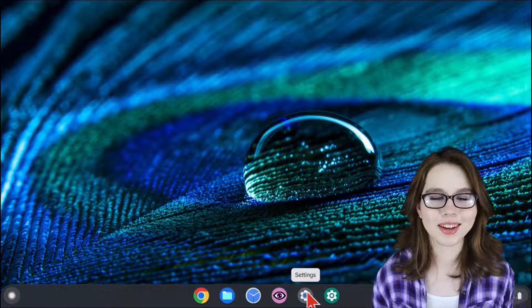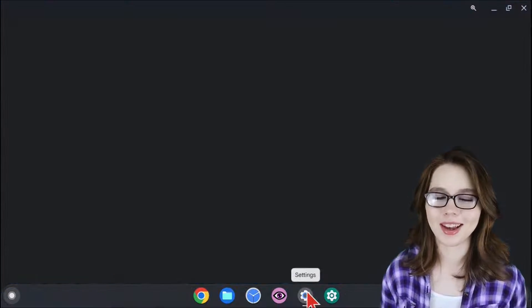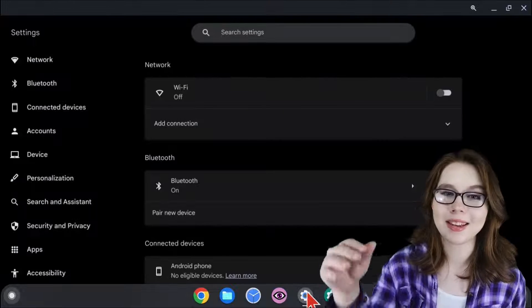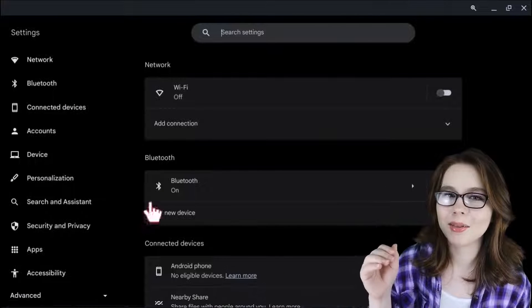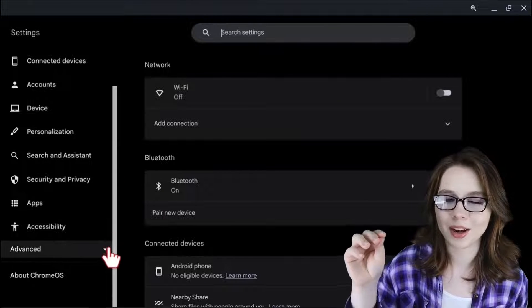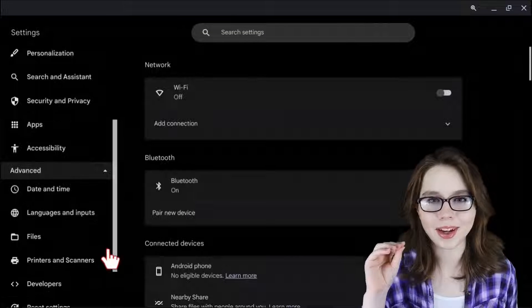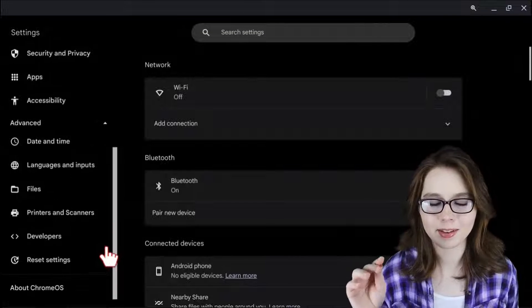To install Linux, we need to go to Chromebook settings, and from the list on the left side, we are going to click on the advanced pulldown, and then we are going to click on developers.